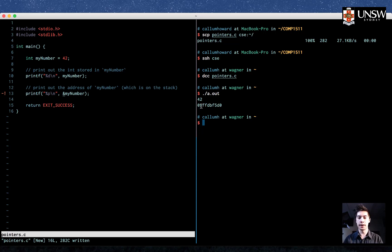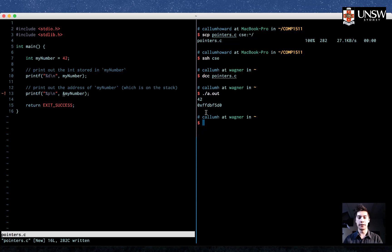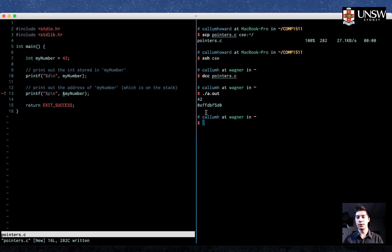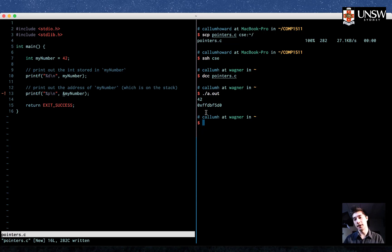Now, the 0x denotes that the following number is in hexadecimal format. And hexadecimal format is a number format where there are 16 digits. It goes 0, 1, 2, 3, 4, 5, up to 9, and then it goes a, b, c, d, e, f. That makes 16 if you count it up.